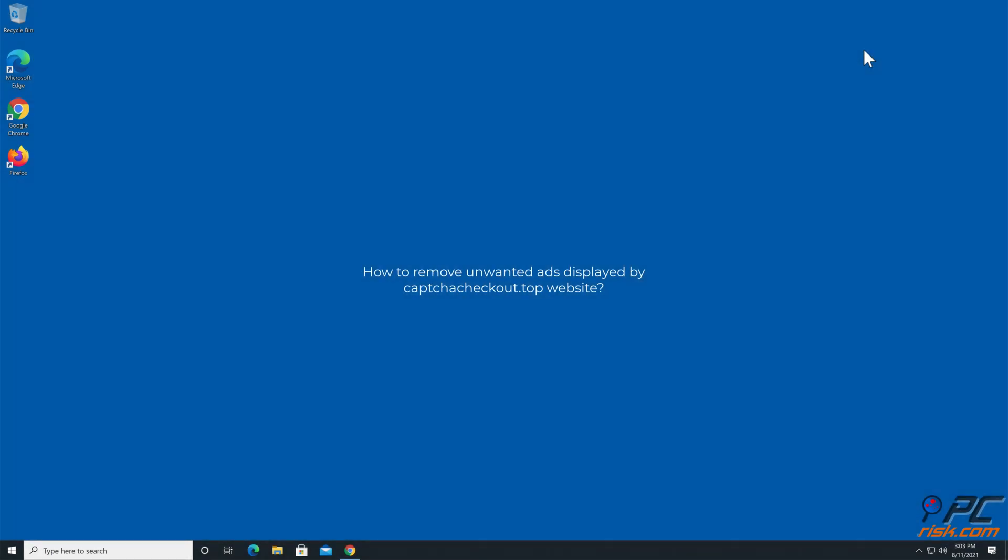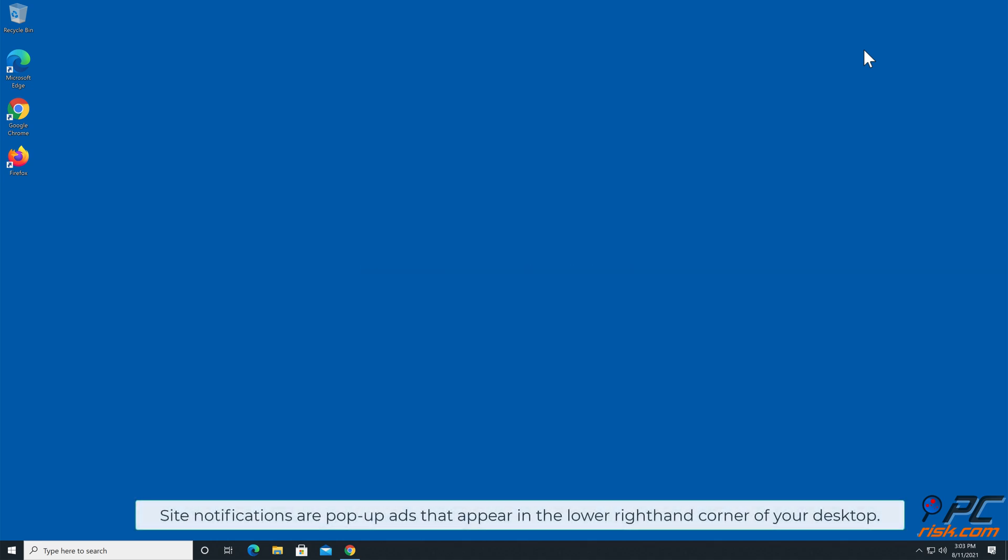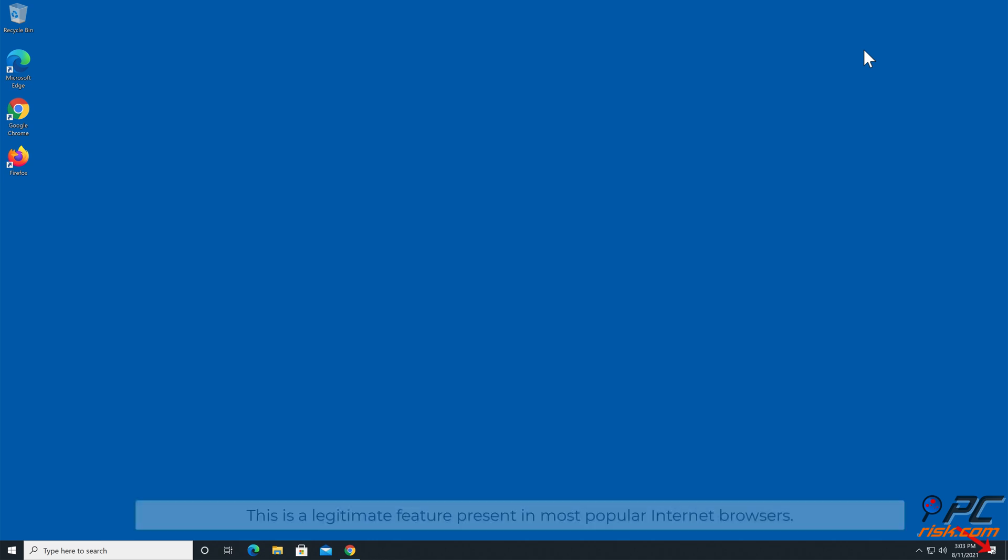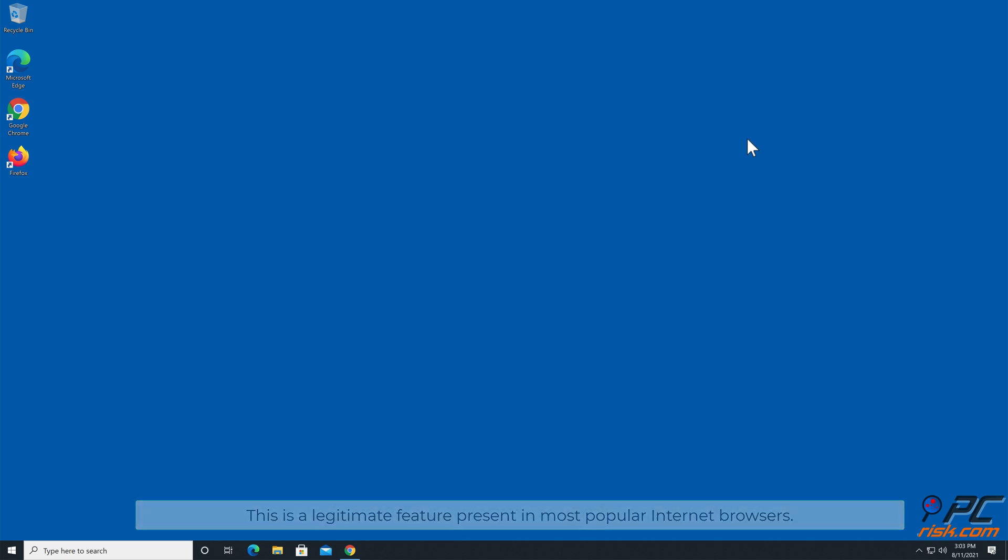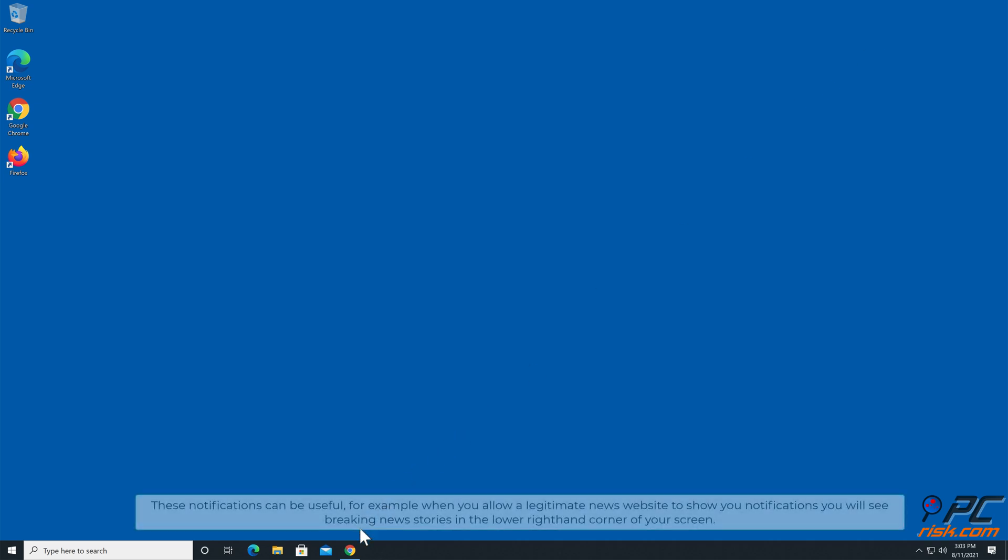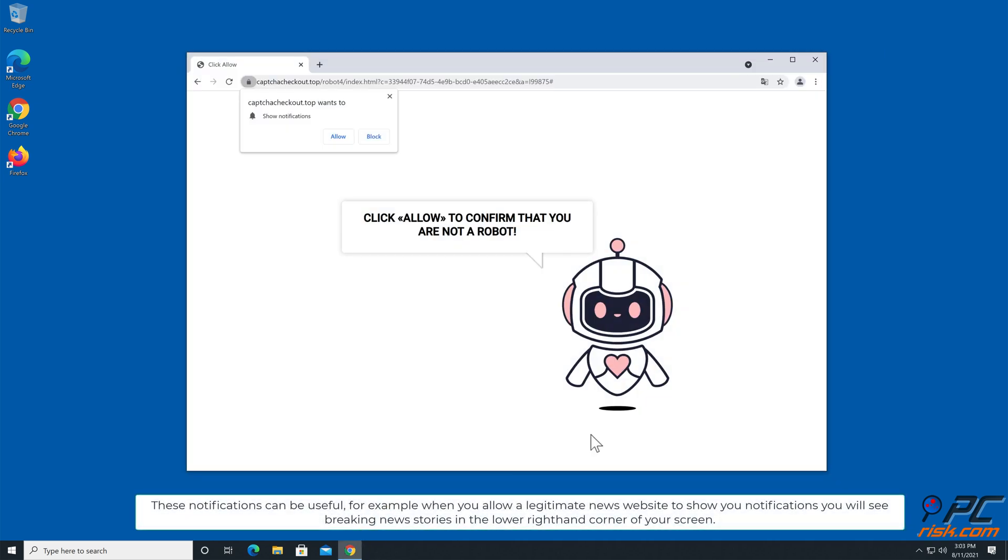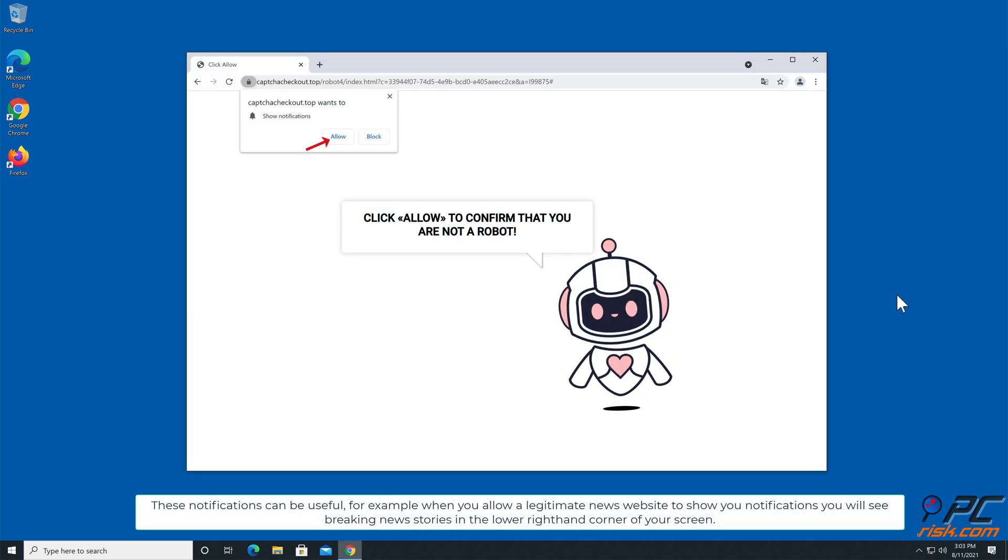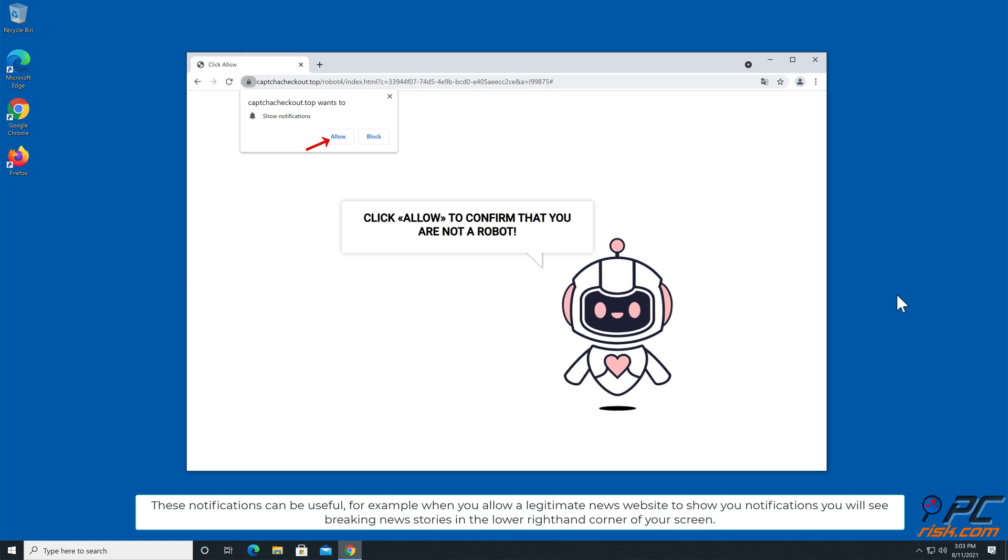In this video we will show you how to remove unwanted ads displayed by captcha checkout.top website. Site notifications are pop-up ads that appear in the lower right hand corner of your desktop. This is a legitimate feature present in most popular internet browsers. These notifications can be useful, for example when you allow a legitimate news website to show you notifications.